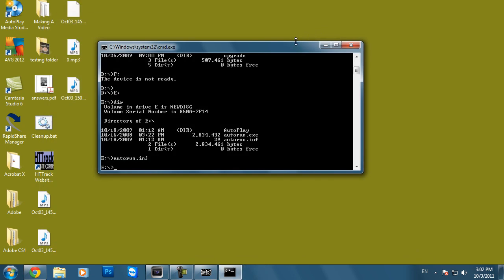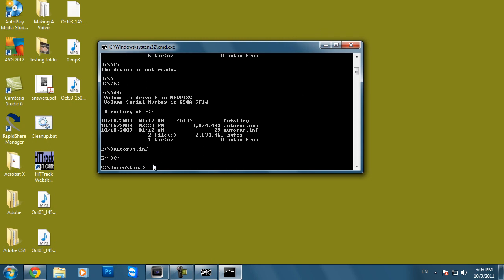I hope this was helpful. Thank you guys for watching. By the way, to reset it back to your C drive just do C colon and that's going to get you back to your hard drive.